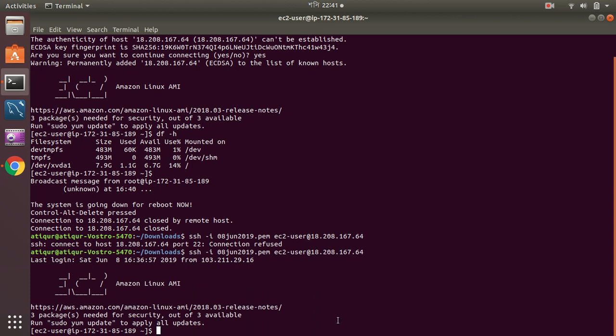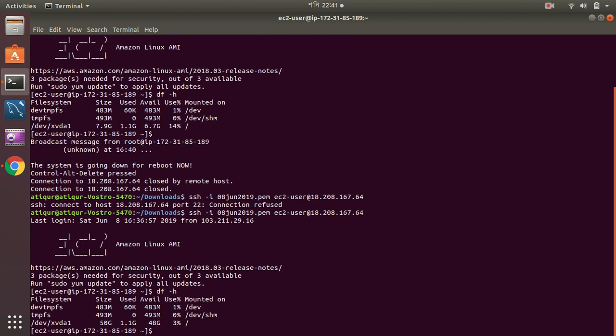Yeah, it's connected. The instance is up and running. Now I'm going to check disk free. Here I can see my disk space is now 50. Previously it was 7.8, now it's 50. Used 1.1, available is 48.